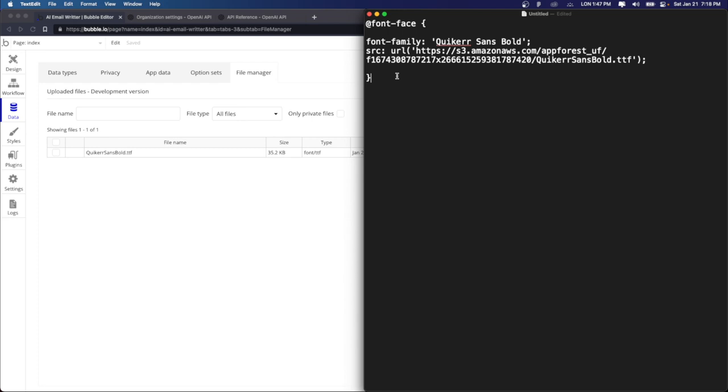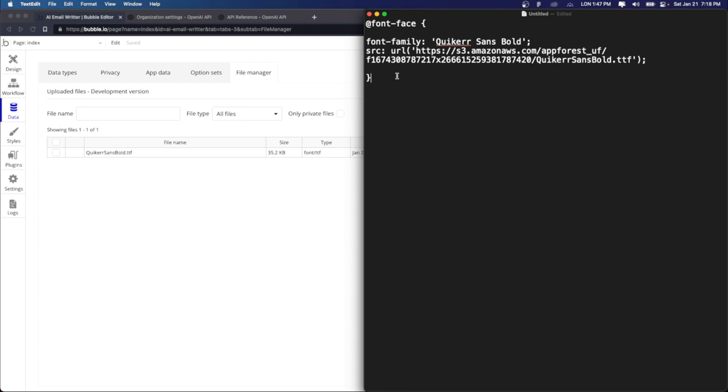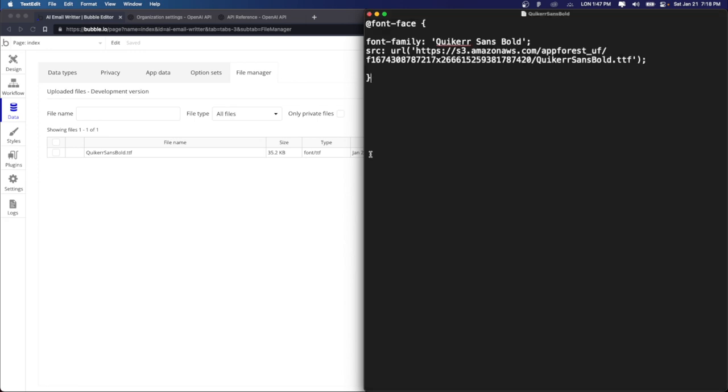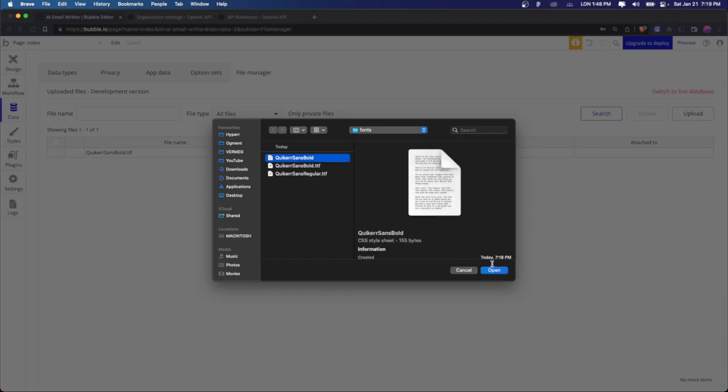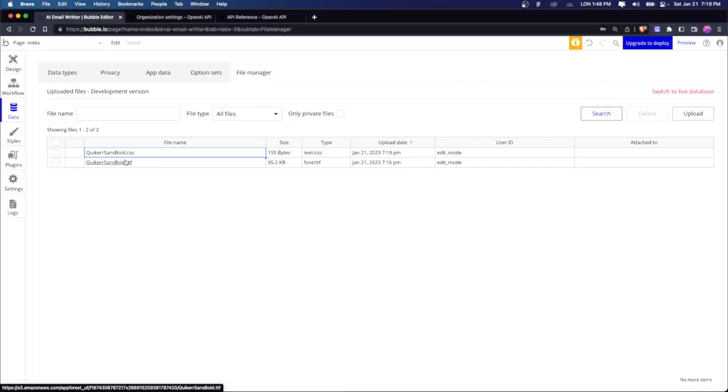Save it in a CSS file format. So quicker sans bold dot CSS. Alright. So what we can do is we can get rid of the spaces just in case. And then it's going to ask us if you want to save it in .txt or CSS, we click on CSS. So now that it's saved, what we're going to do is we're just going to upload the same CSS file. Alright. And there you go. We're going to copy the link for the CSS file. Alright.